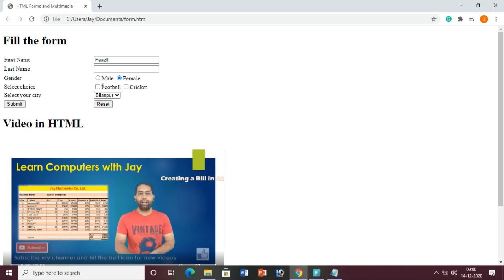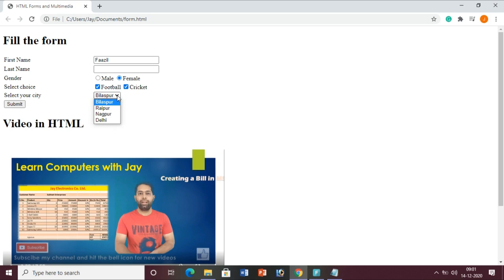This is the checkbox. A checkbox can have one, both, or none selected - it is optional. Here you can select one or many options. But in the radio button you can select only one - that is the difference between radio buttons and checkboxes. This is the dropdown box - when anyone clicks on it, the options will appear.